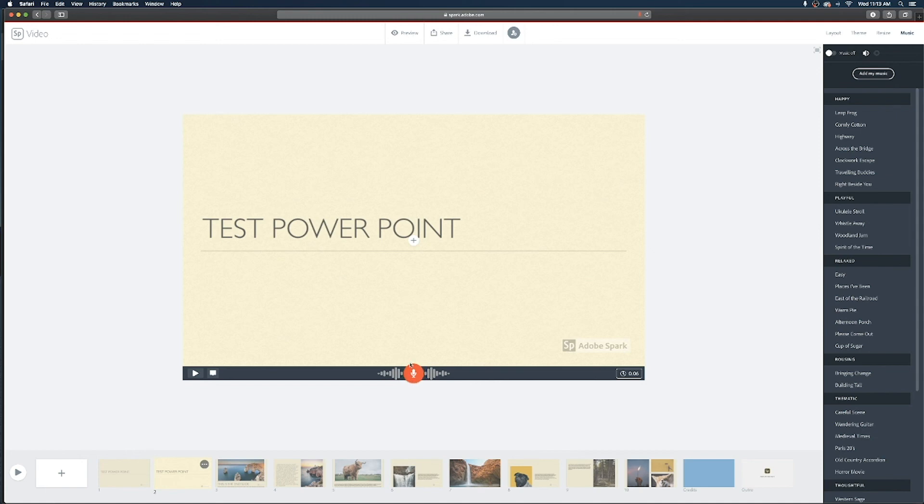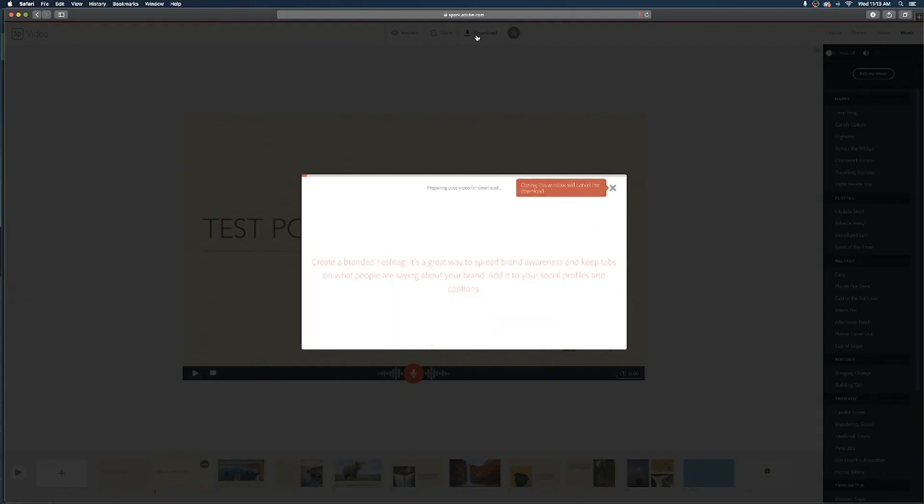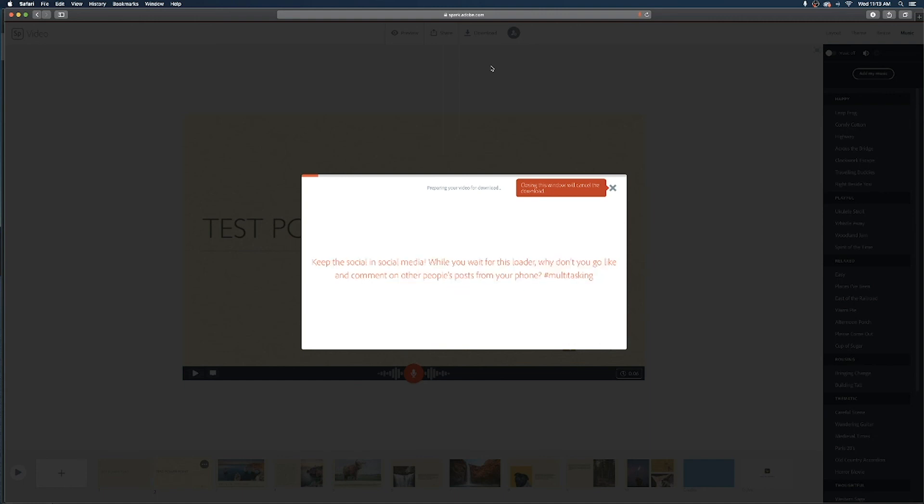Now when you're done creating all of your slides and voiceovers you're gonna go to the top and hit this download button at the top bar and that is gonna tell Adobe Spark to begin processing the project to eventually put a video file in your download section of your computer.